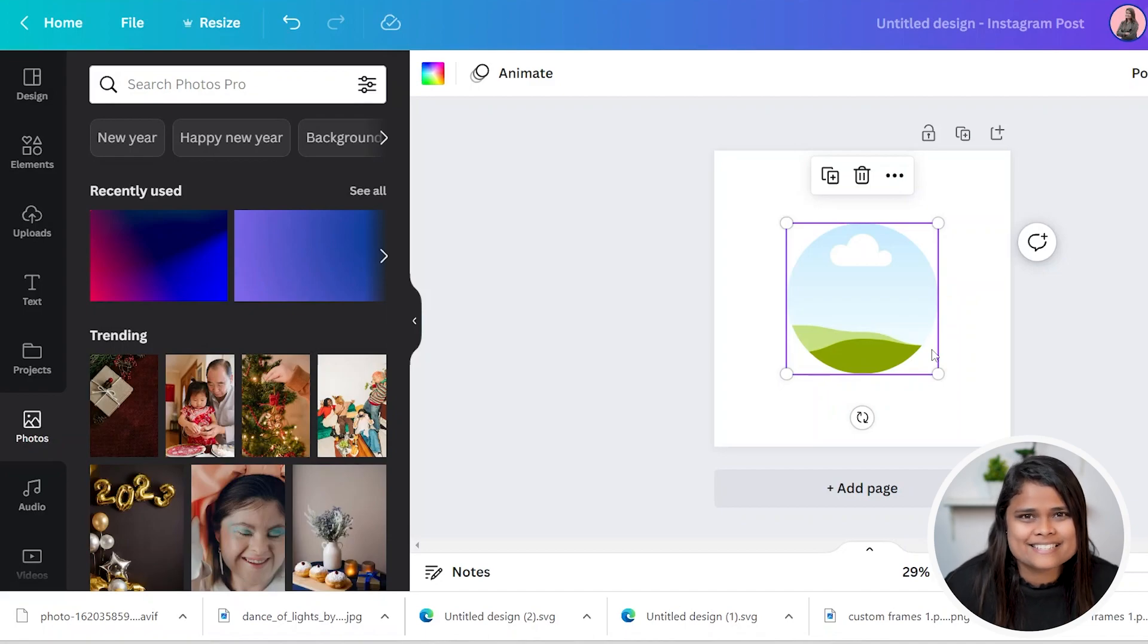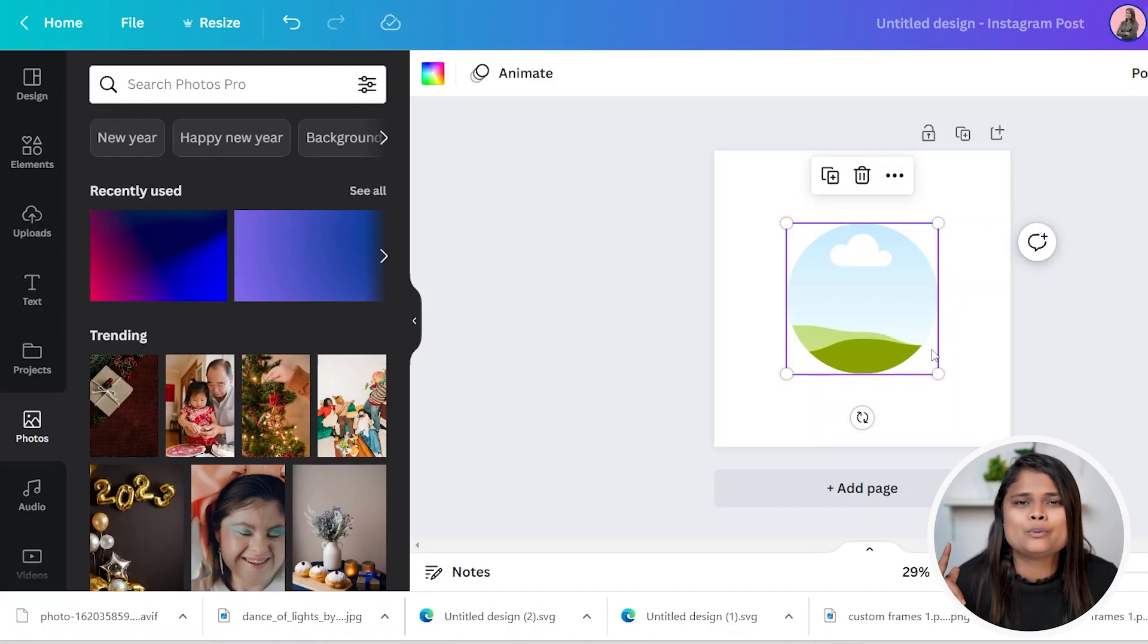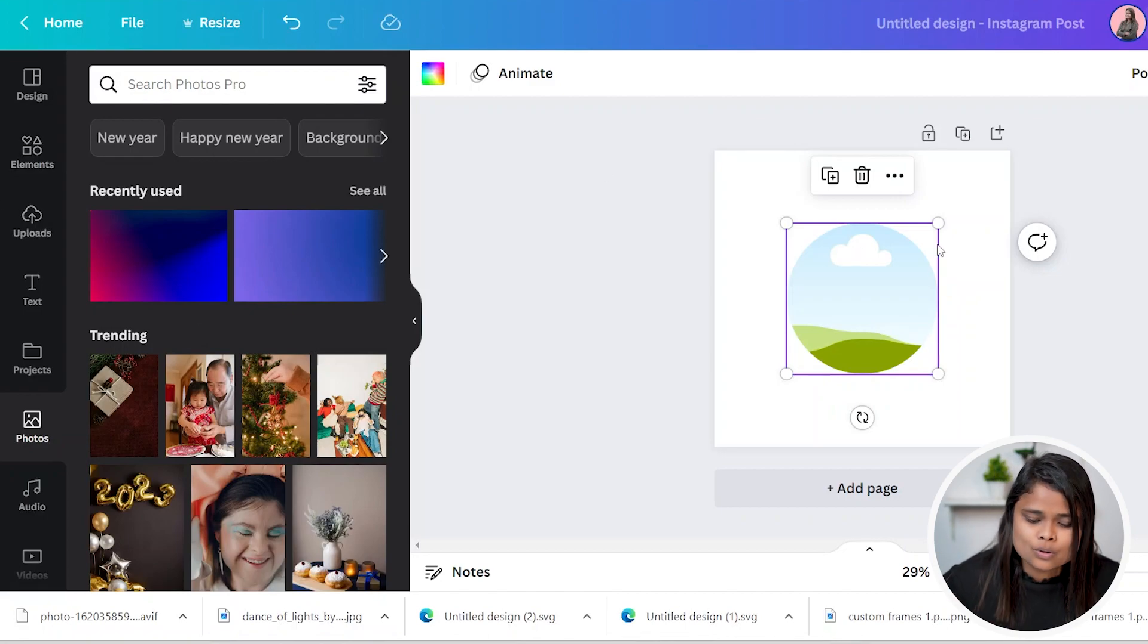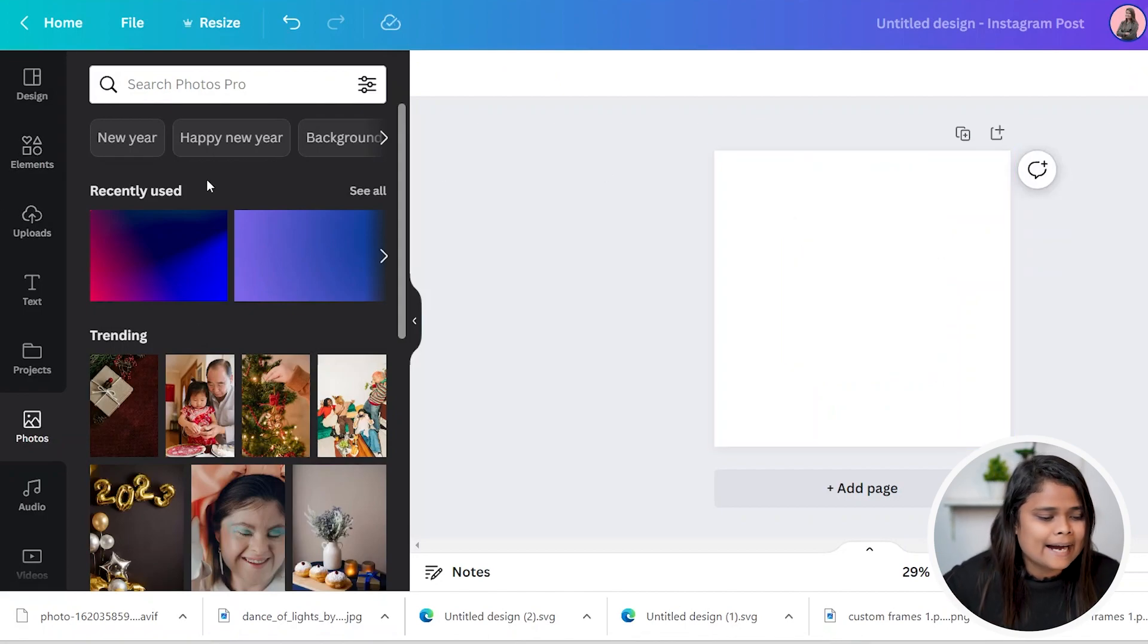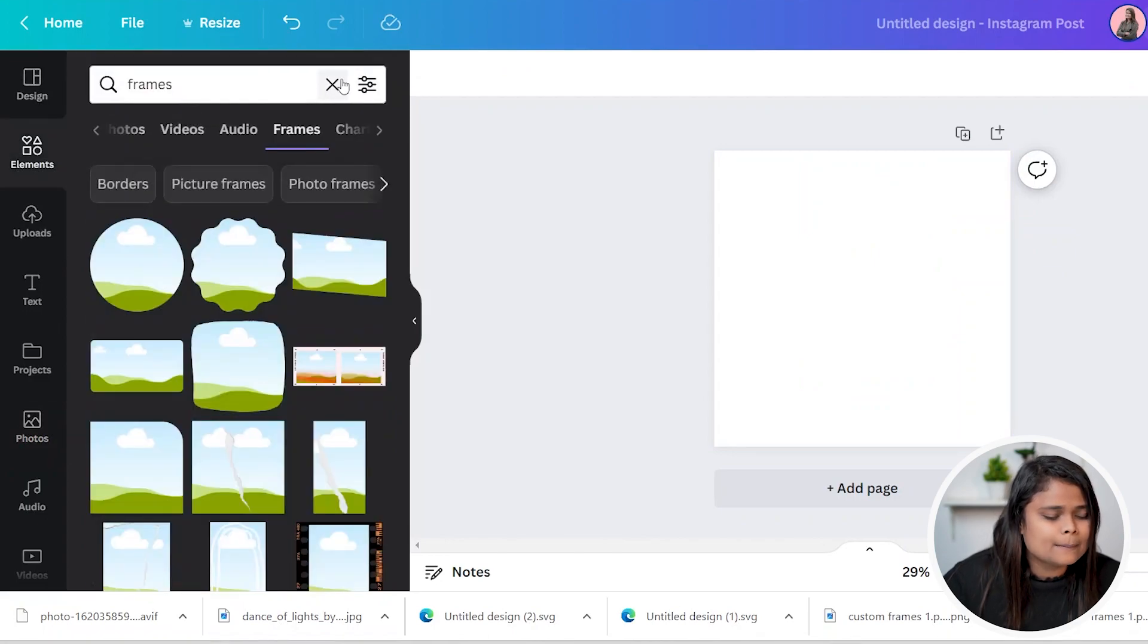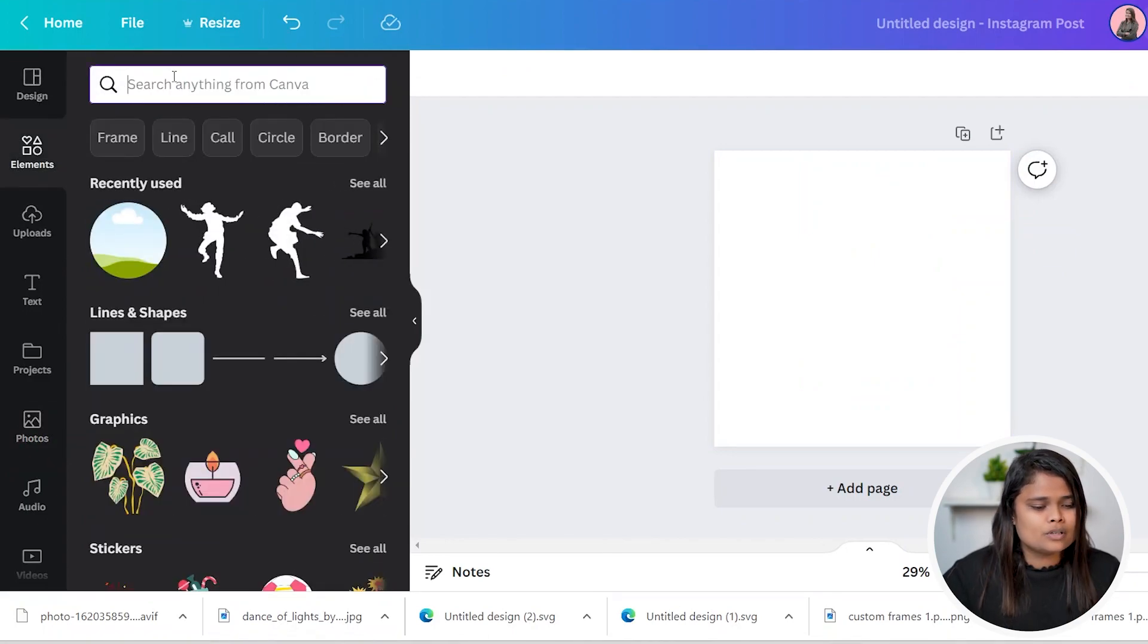We are going to make a frame of an element and it will be a custom frame. First way is to do it with PowerPoint and then we will see the Figma one. So let's add an element which we are going to convert and make a custom frame.